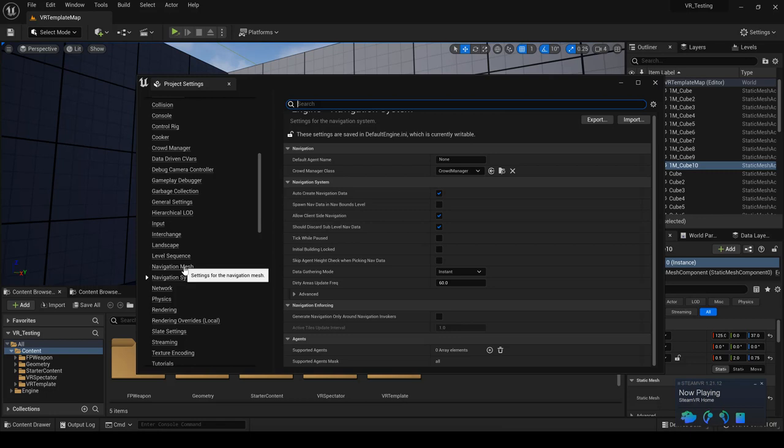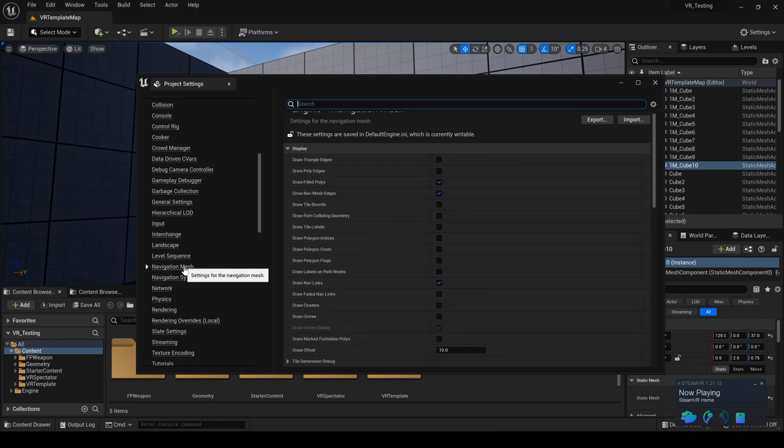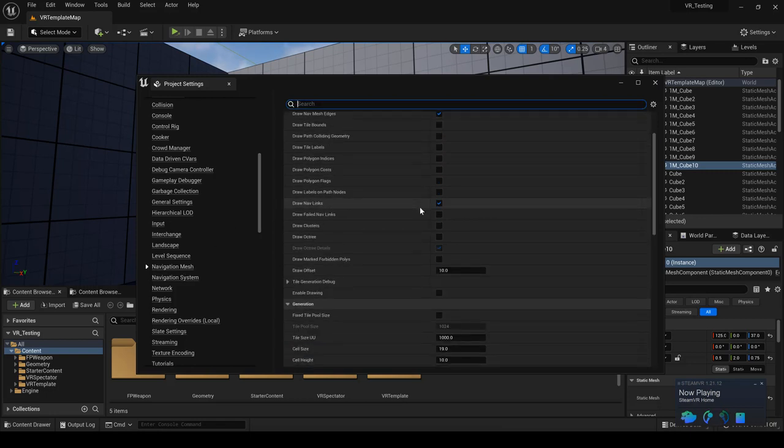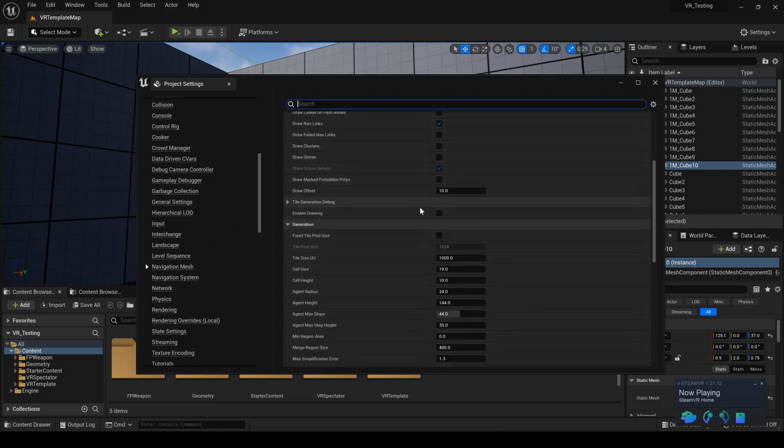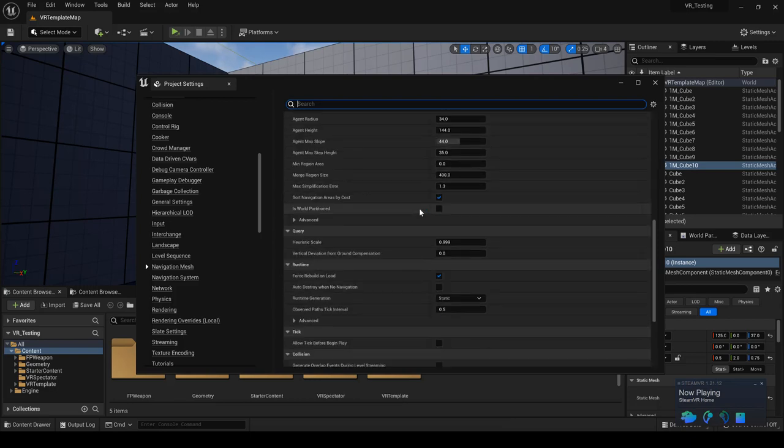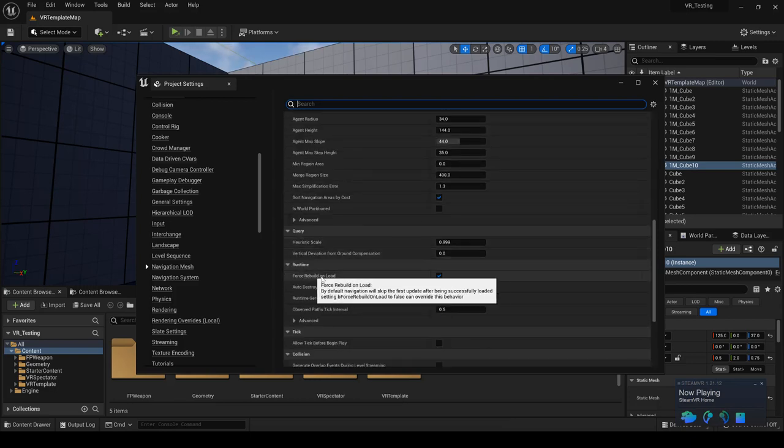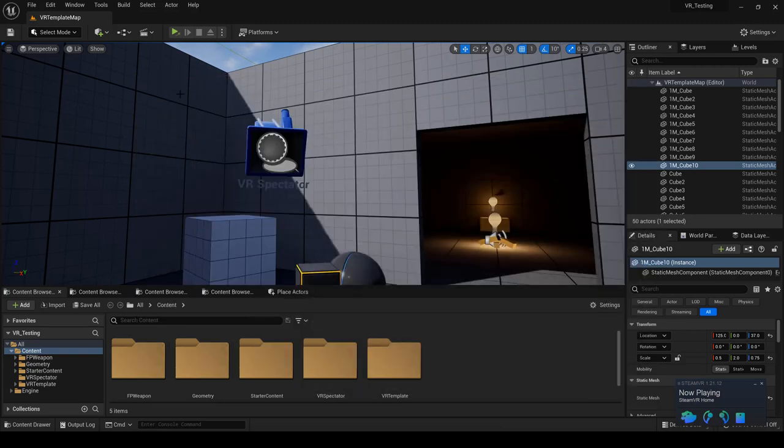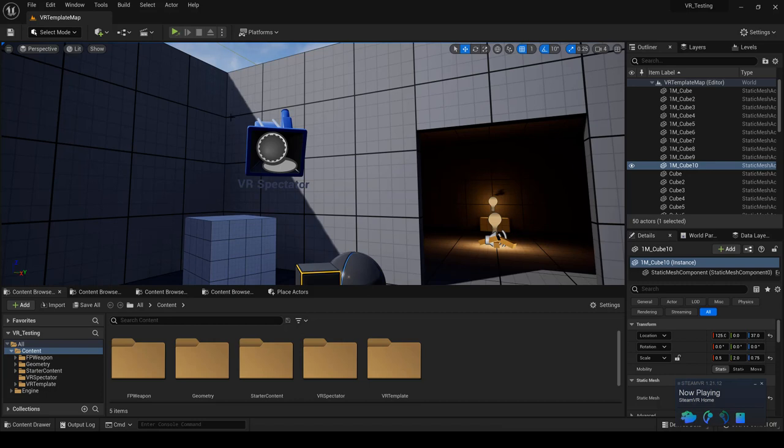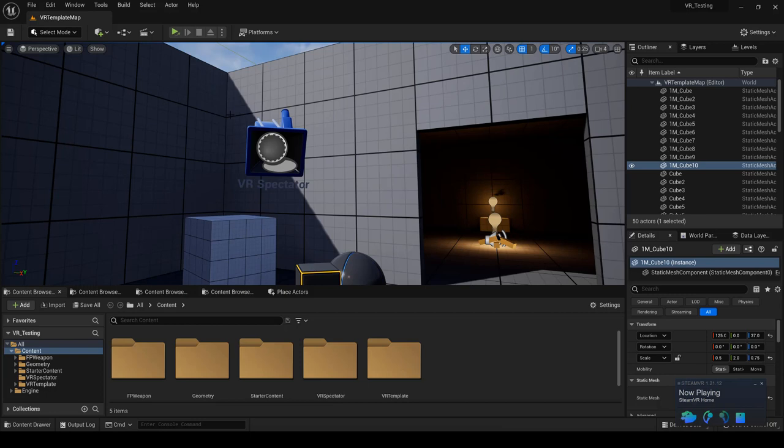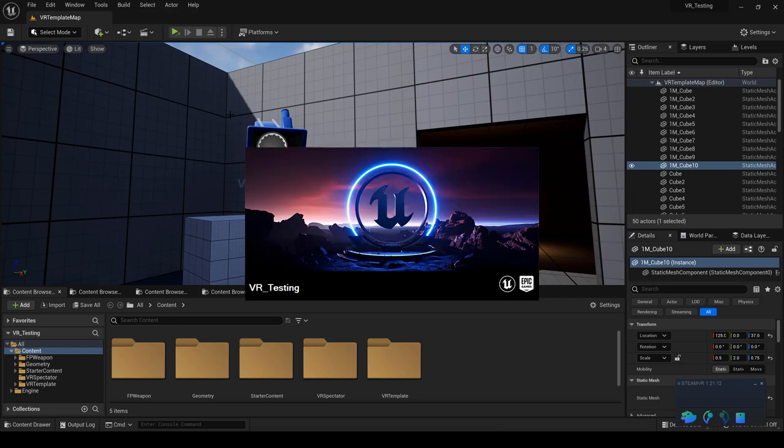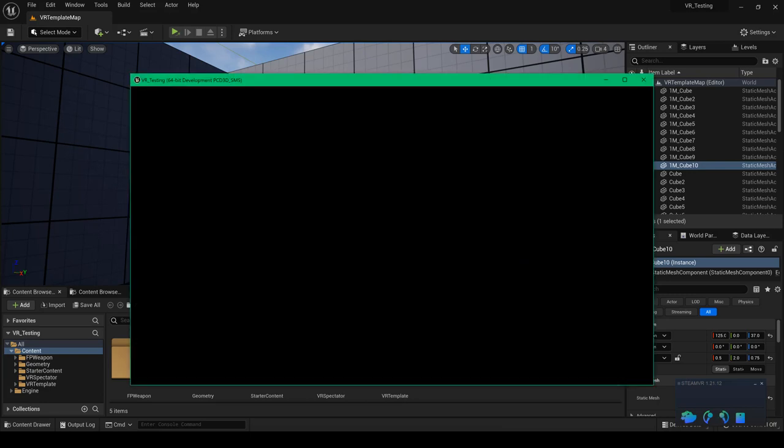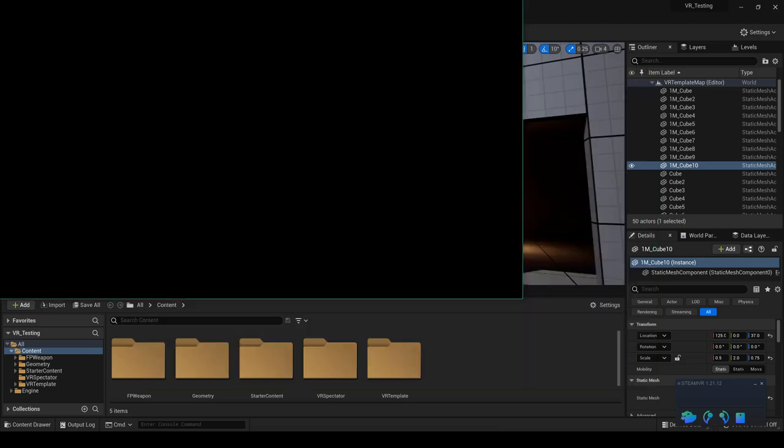So once you do that, once you enable the client side navigation. Unfortunately, when you do press the test, it does not rebuild navigation system. So what you want to do is go to navigation mesh itself. And then over here, when you scroll all the way down, what you want to do is on the runtime, you want to force rebuild on load. Mine was disabled. So I just enabled that. And once you click on that, it would ask you to save the level, which I did. And then you click on play. And then now it's going to do another run test. That's where it's going to rebuild the nav mesh.